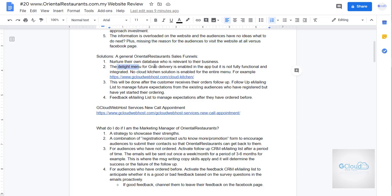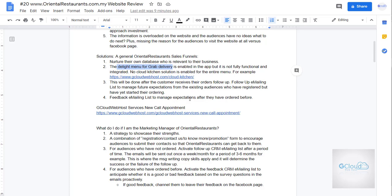So they have delight menu for great grab delivery. Something is missing here. My suggestion is they can check out the Cloud Kitchen on my website. See how they can take advantage of that approach that I have on Cloud Kitchen. This will be done after customer receive their orders, follow up.